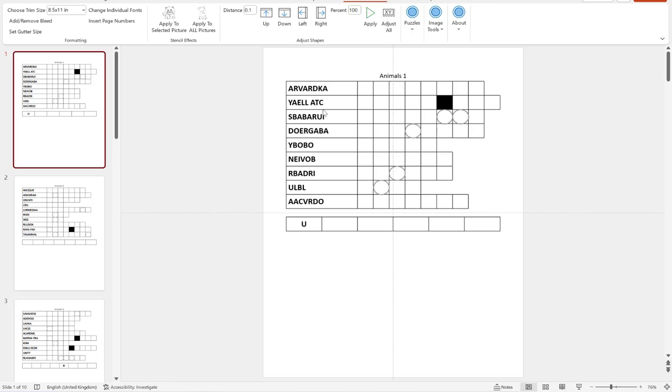So what is a double puzzle? Well, a double puzzle is very similar to a word scramble except you have the addition of a mystery word below the main puzzle.